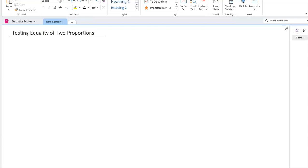Hello everyone, hope everyone is doing well. Today we are going to look at how to test the quality of two different proportions, or two proportions collected from two different samples.